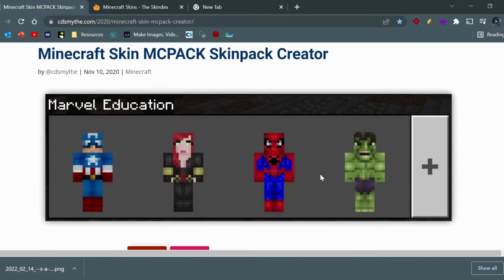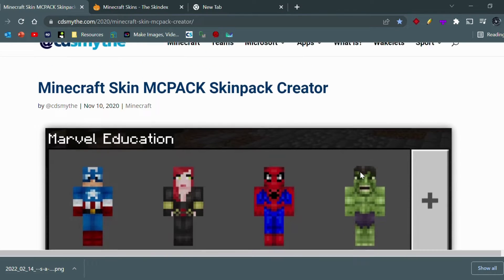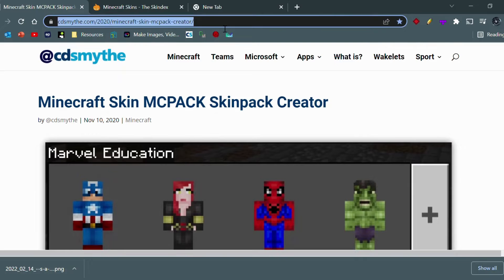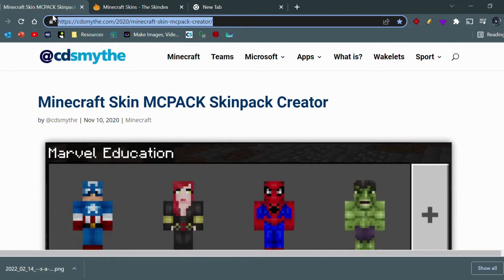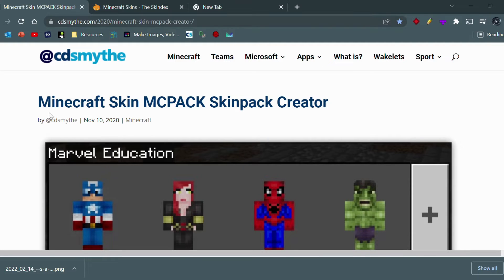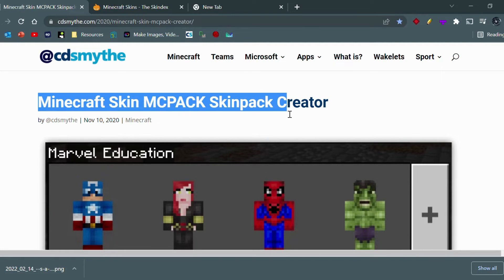So first of all, what you want to do is go down to this website right here. A link will be in the description, or you can just type this in your URL up here and you'll be linked to this website called the Minecraft Skin MCPACK Skinpack Creator.